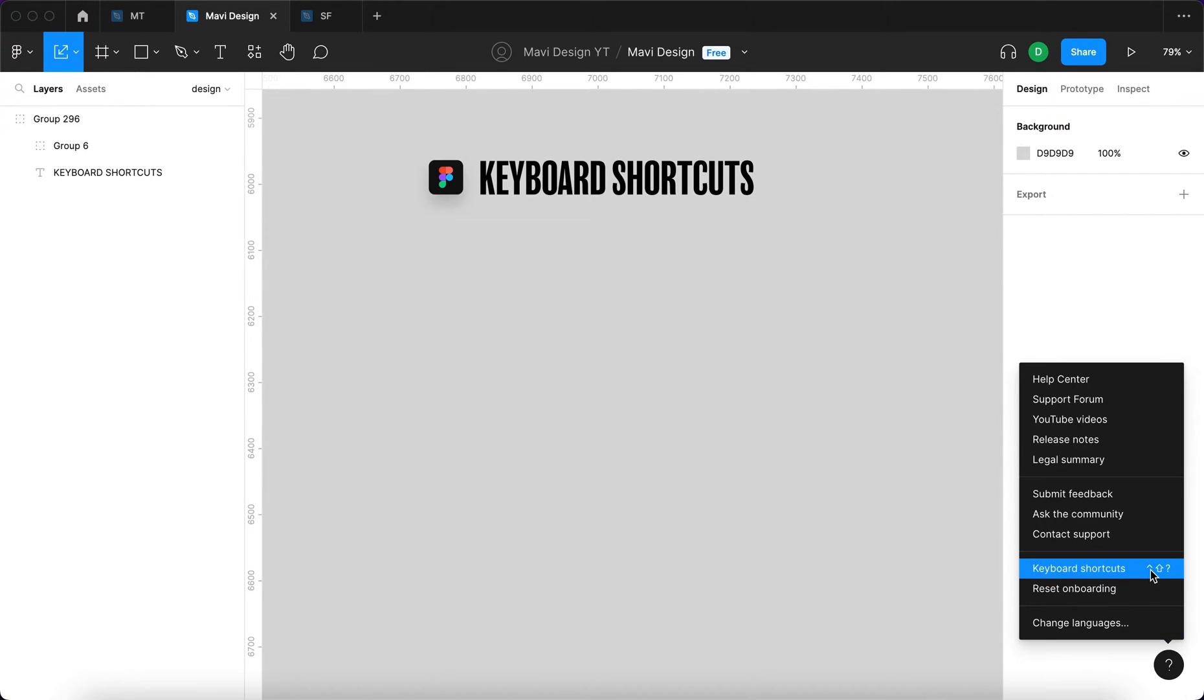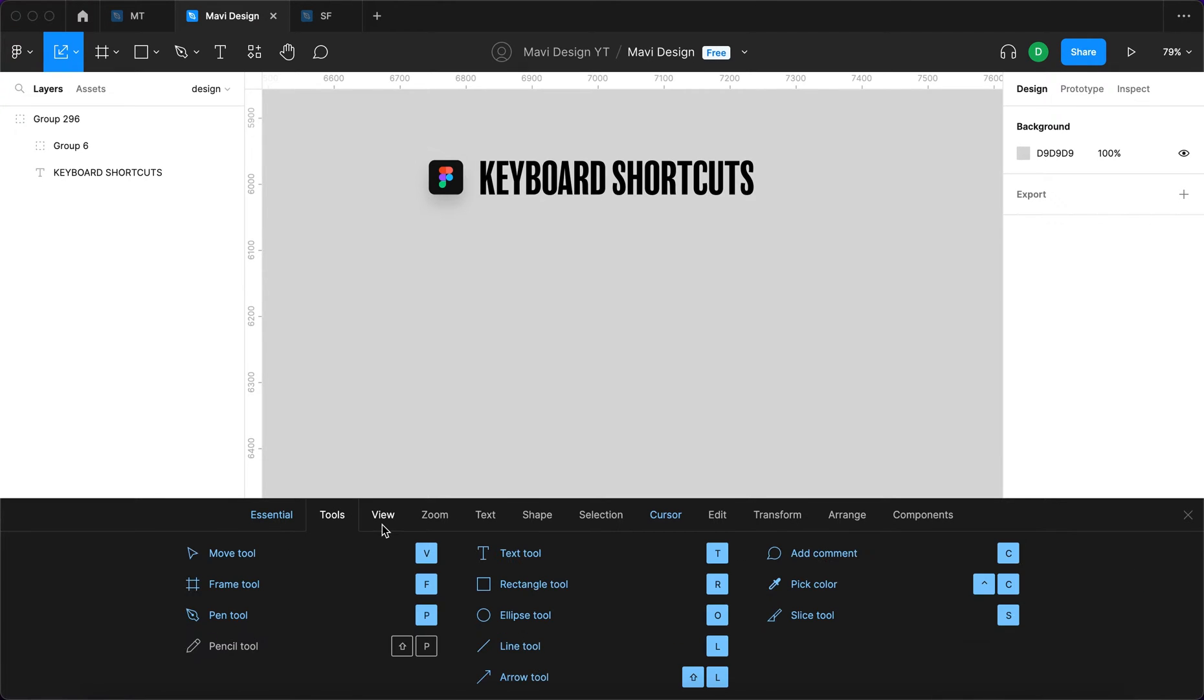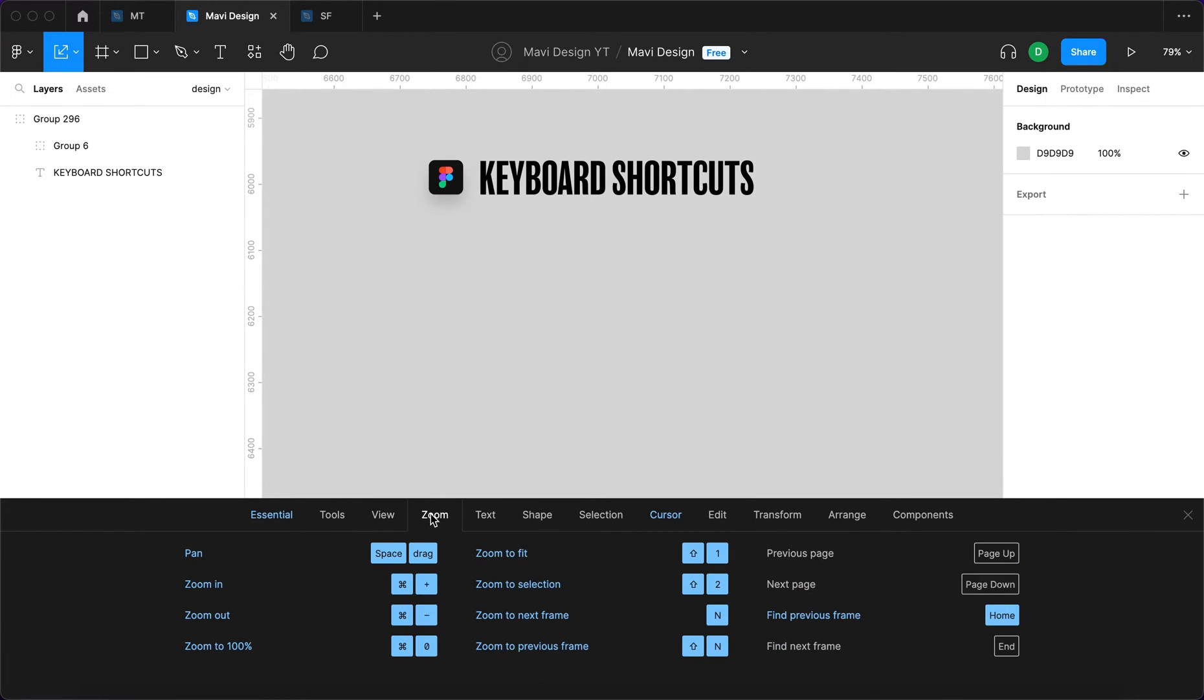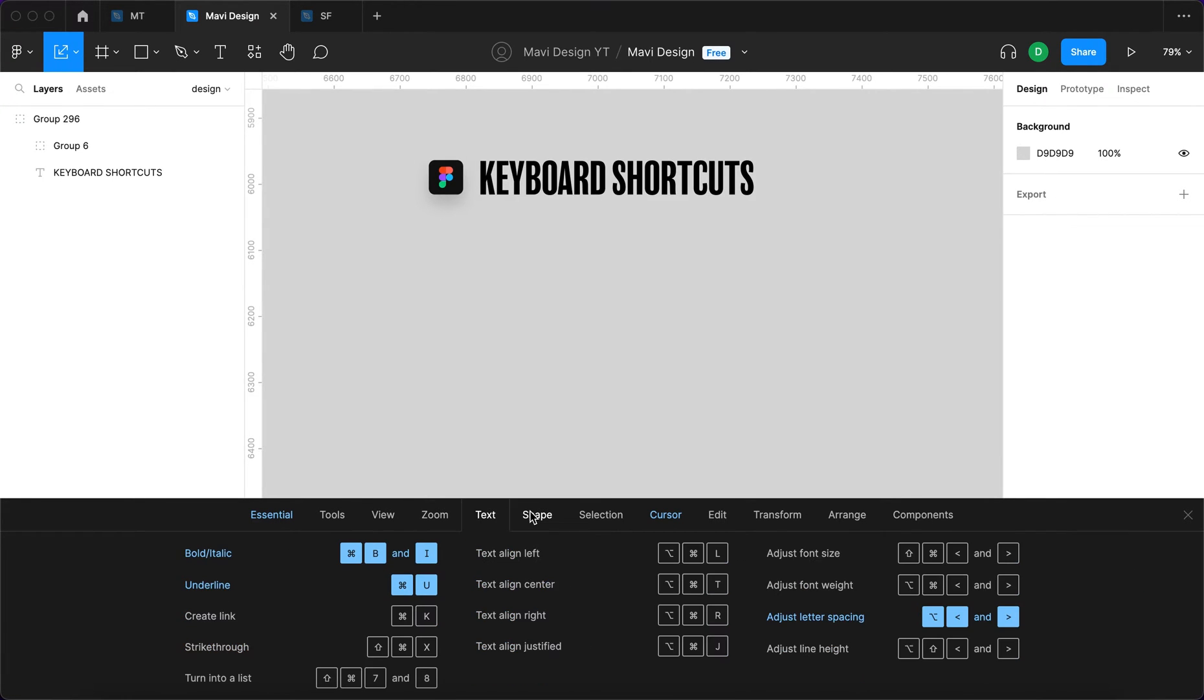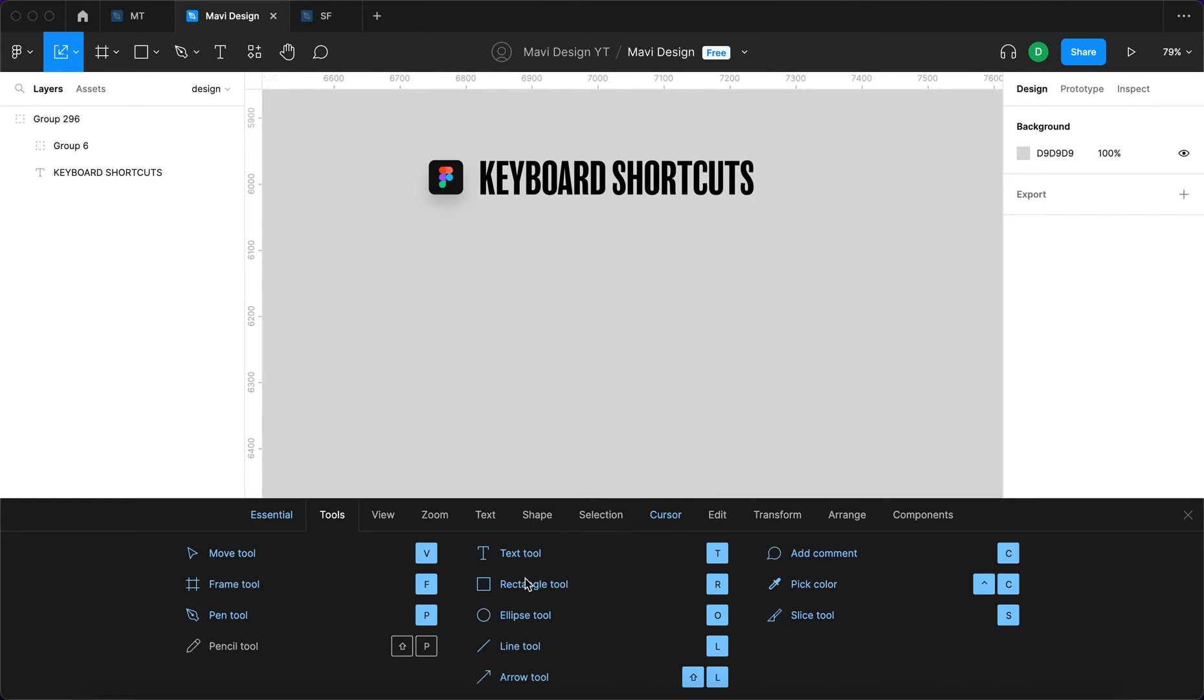...you get a whole list of all the keyboard shortcuts in Figma. When you use any kind of keyboard shortcut, it turns blue, whereas the ones that you haven't used yet are grayed out.